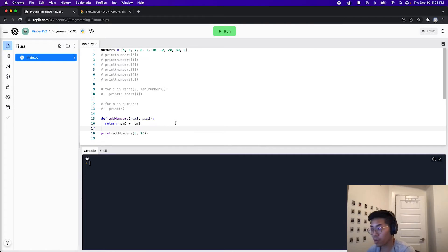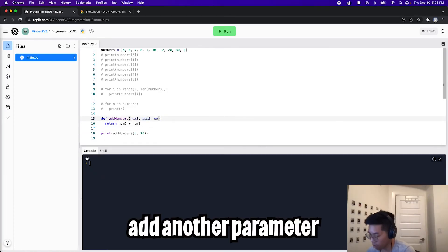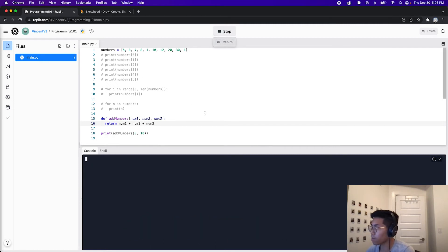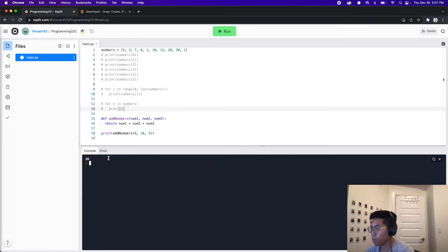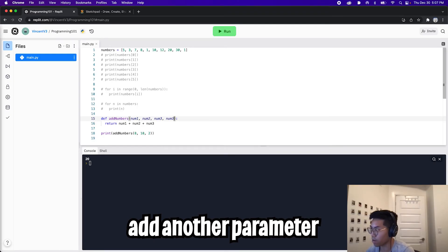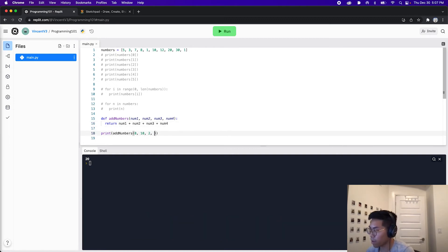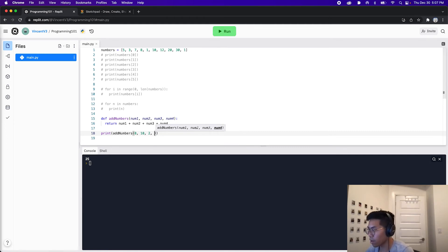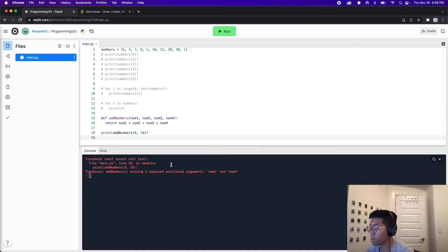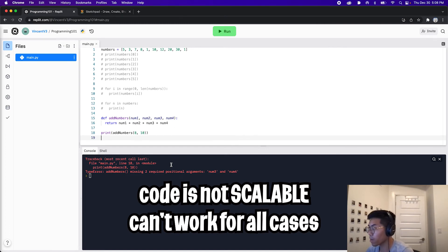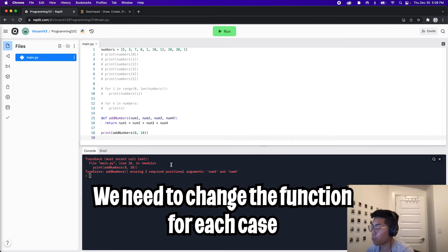So now what if we want to add three numbers? All we have to do is add another parameter — let's add num_three, and also add num_three to the return. And here we get an error saying missing one required positional argument num_three. So all we have to do is add another number — let's add two, and now we see 20. And what if we want to add four numbers? We'll have to add another parameter num_four and then plus num_four, and add another value. But now if I want to add two numbers again and remove values, we get an error saying missing two required positional arguments. So basically the problem here is that our code is not scalable. Every time we want to add more numbers, we have to update our function.